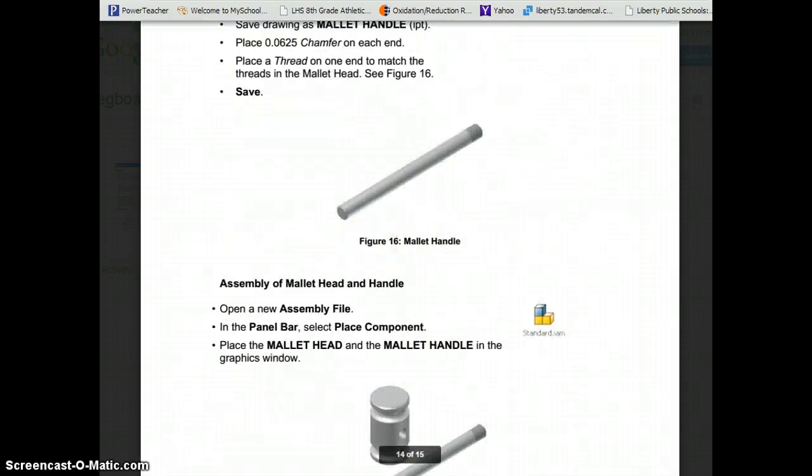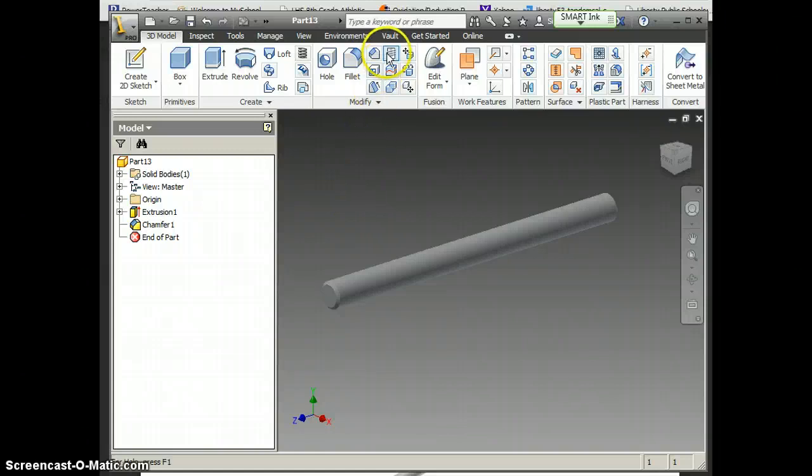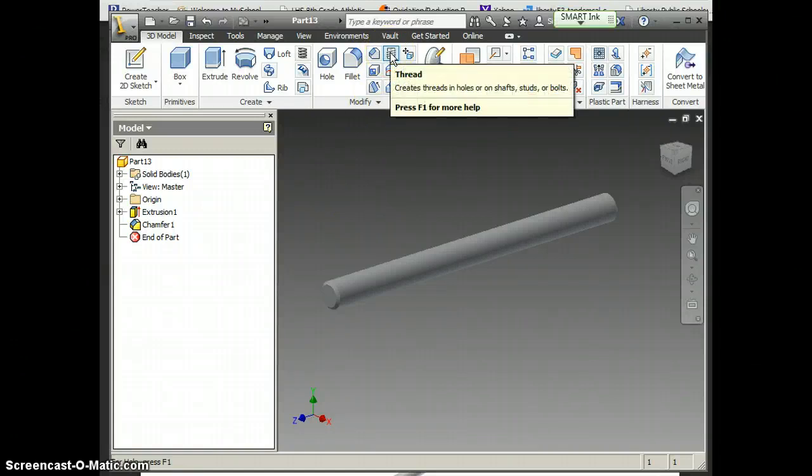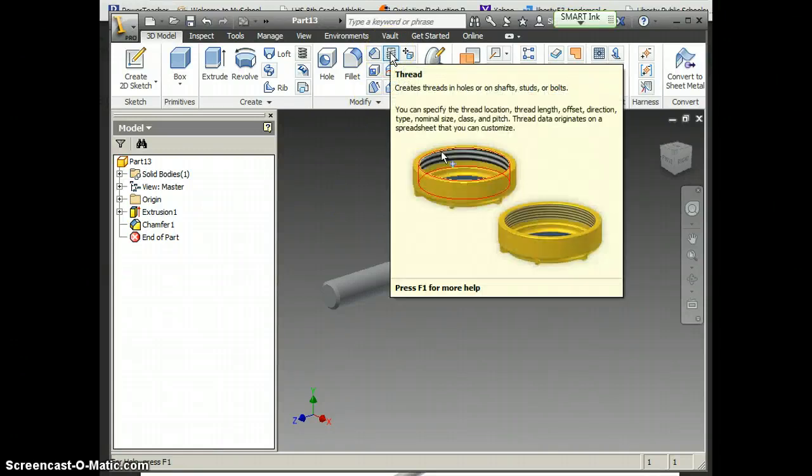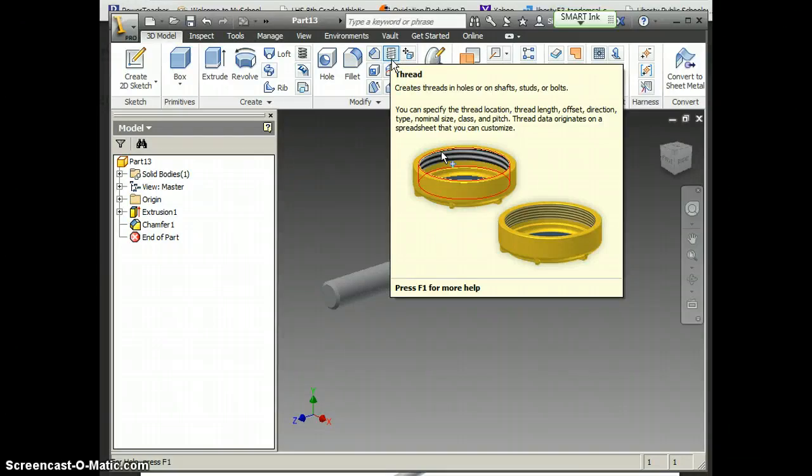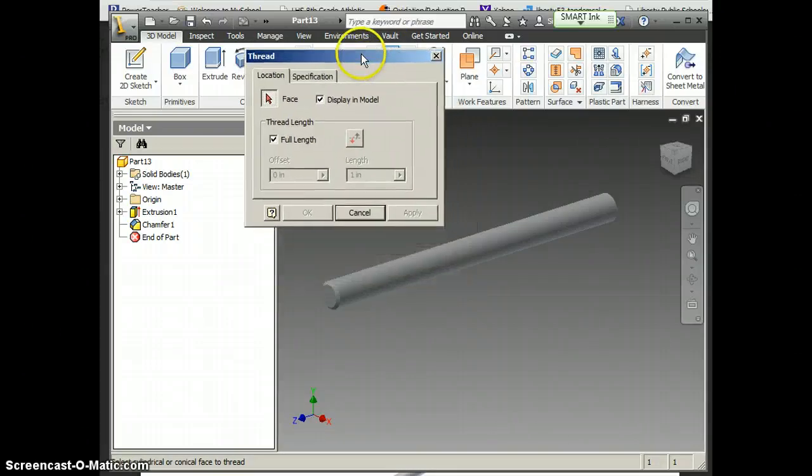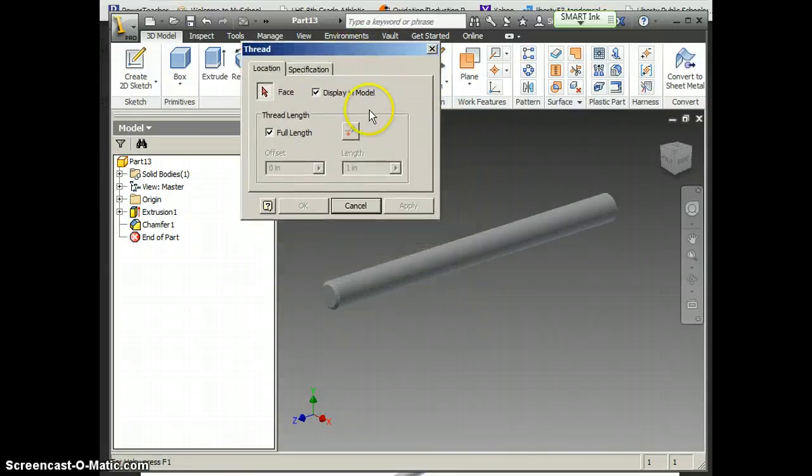So I'm going to go back over to Inventor here, and right up here in Modify, I've got Thread. Everybody finding that okay? So I'm going to click Thread, and then there's a few things that I may want to change on here.